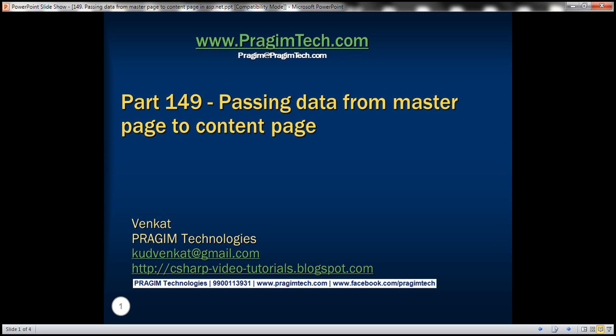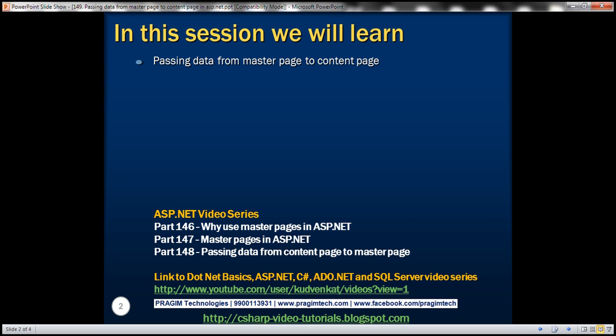This is part 149 of the ASP.NET tutorial. In this video, we'll discuss passing data from master page to content page. This is a continuation of part 148, where we discussed passing data from content page to master page, so please watch part 148 before proceeding.